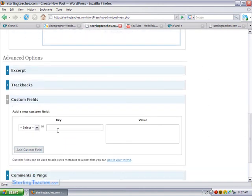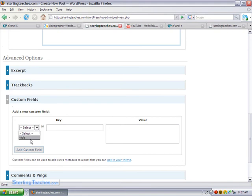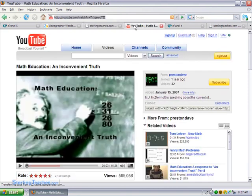Now I can tell I'm not on the right one because it doesn't have the vids already there. But I can select vids because I've already created it. And I'm going to put in our first YouTube video again.